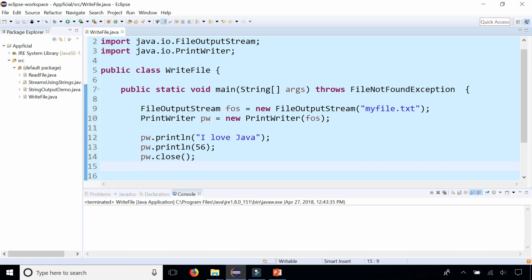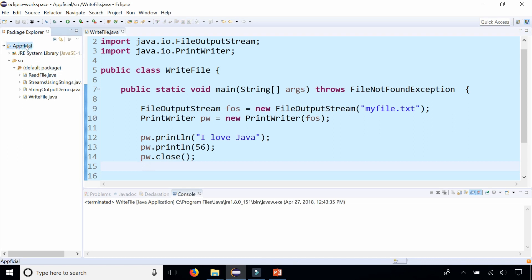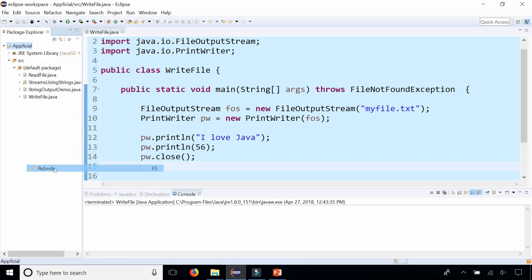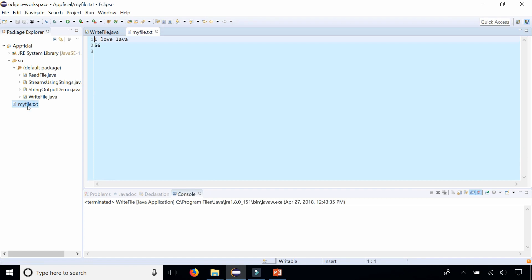I don't get any output, but it does write to a file called myfile.txt, which I don't see anywhere in my package explorer. What you could do is right-click your package explorer on your Java project and select refresh. And there it is. Myfile.txt. Let's open it up. Here it is: I love Java and 56.